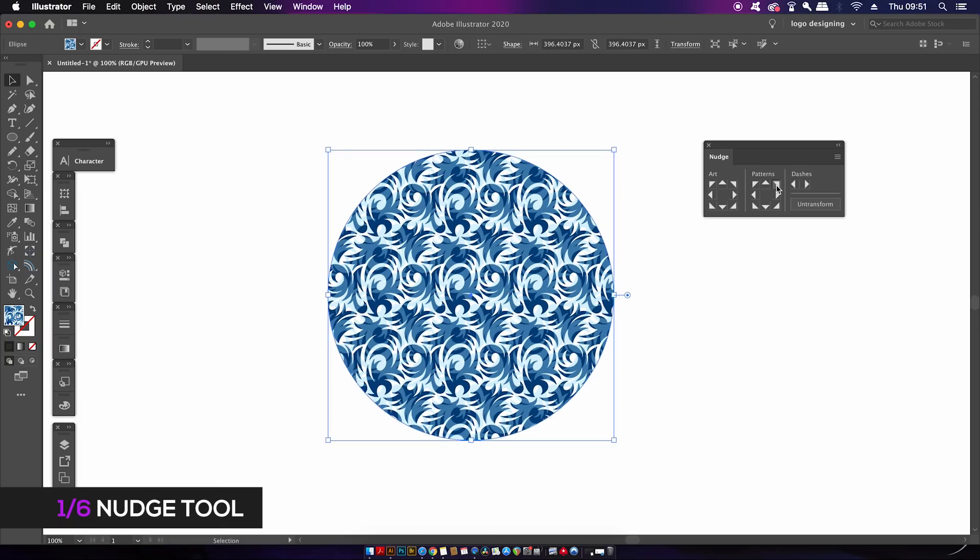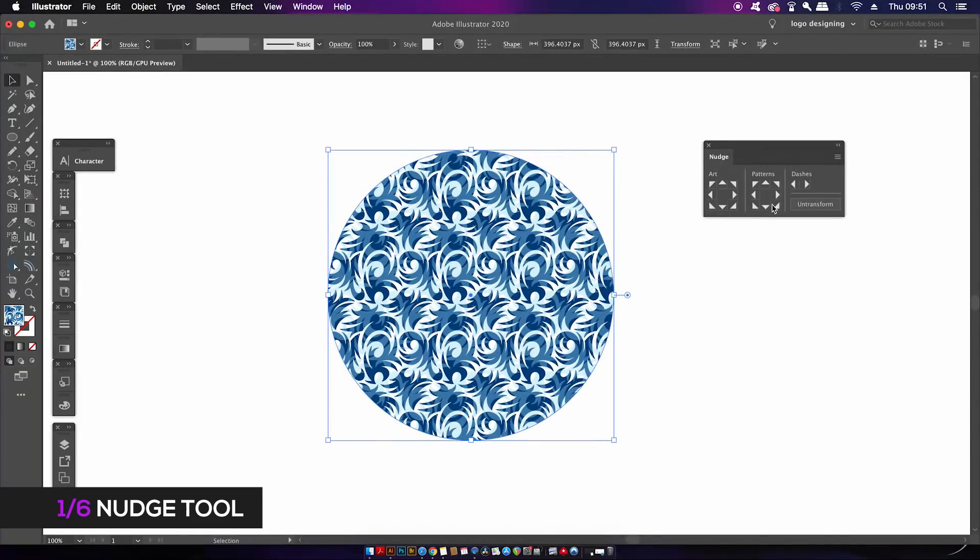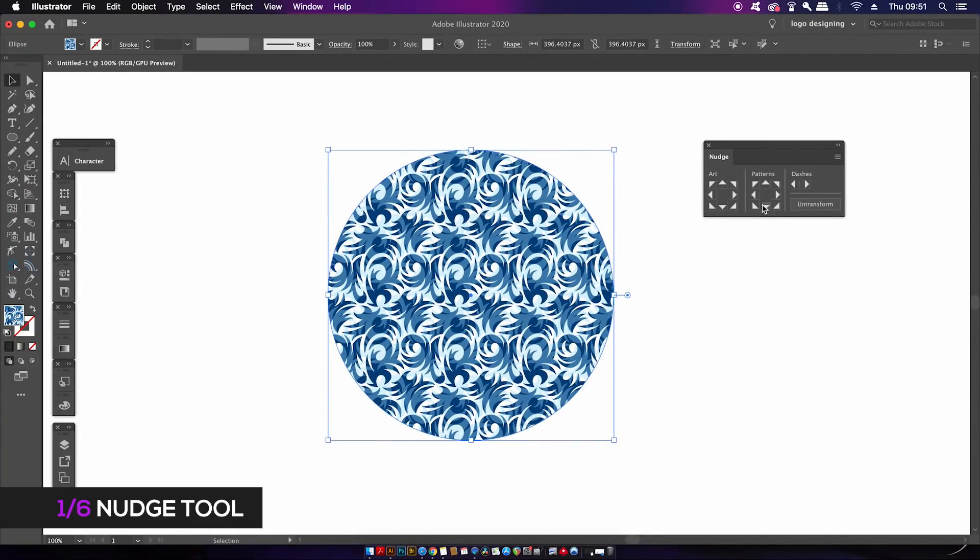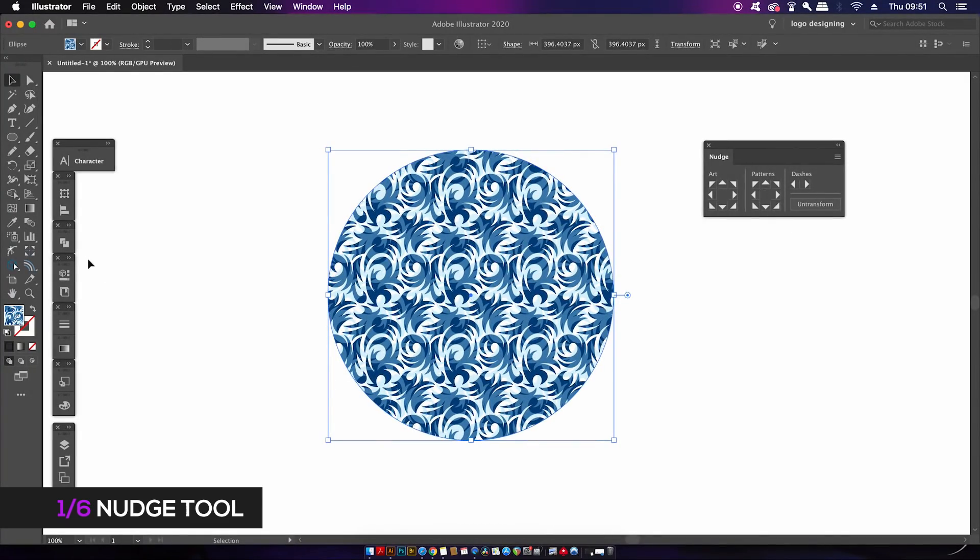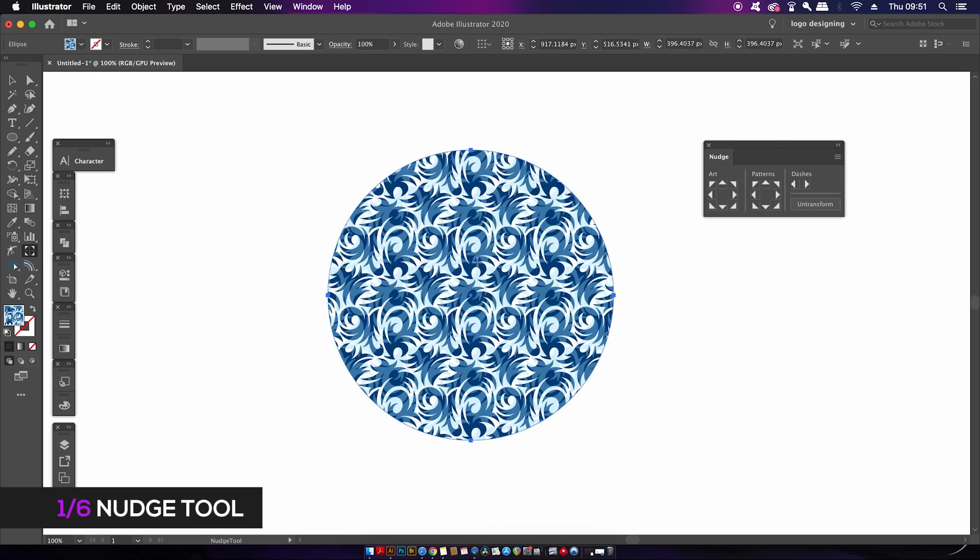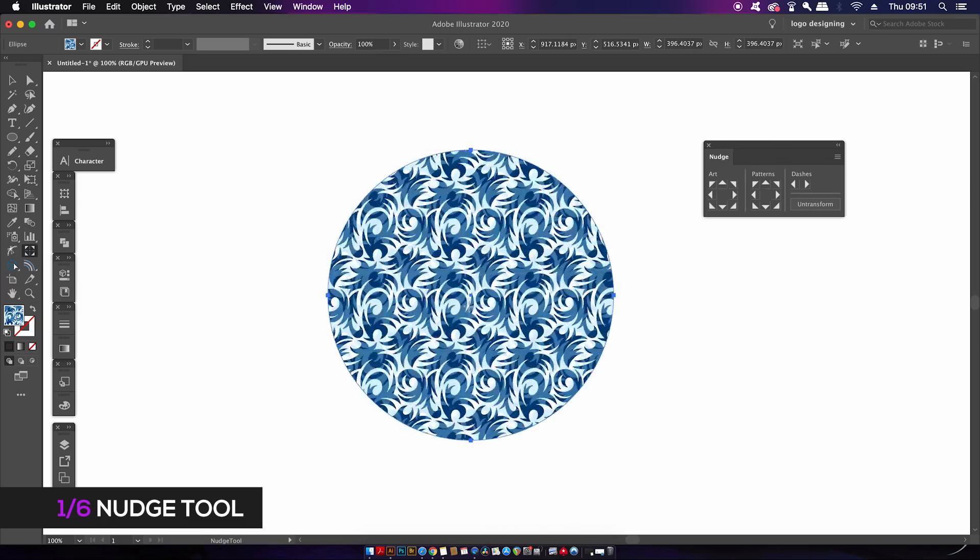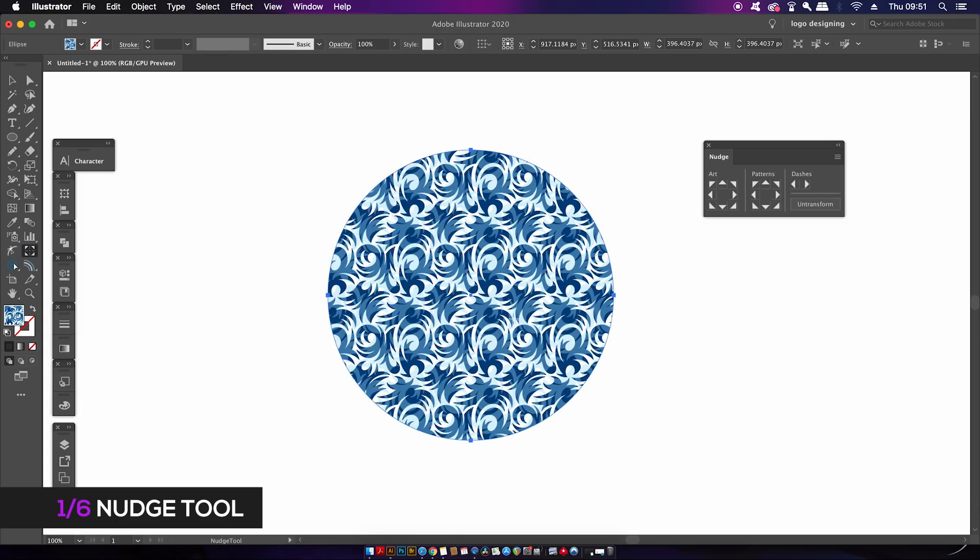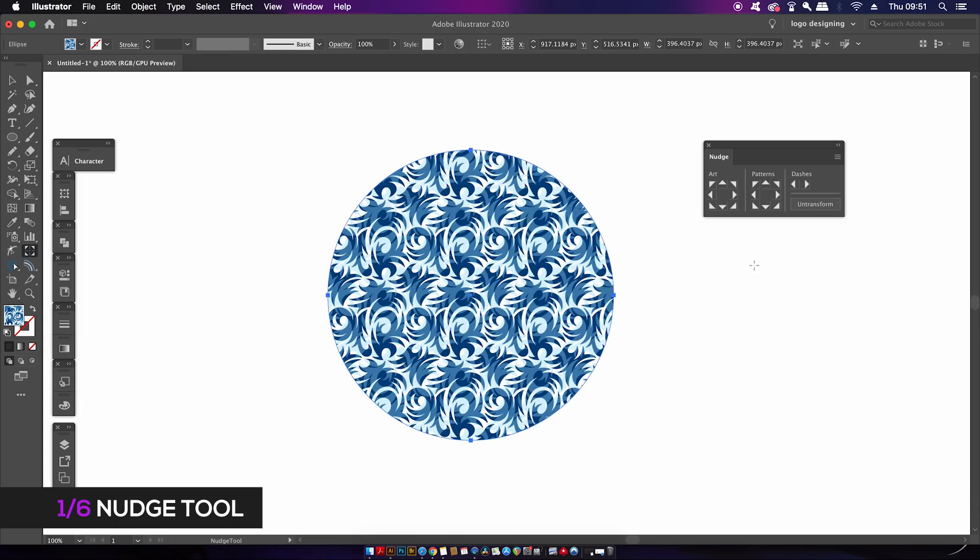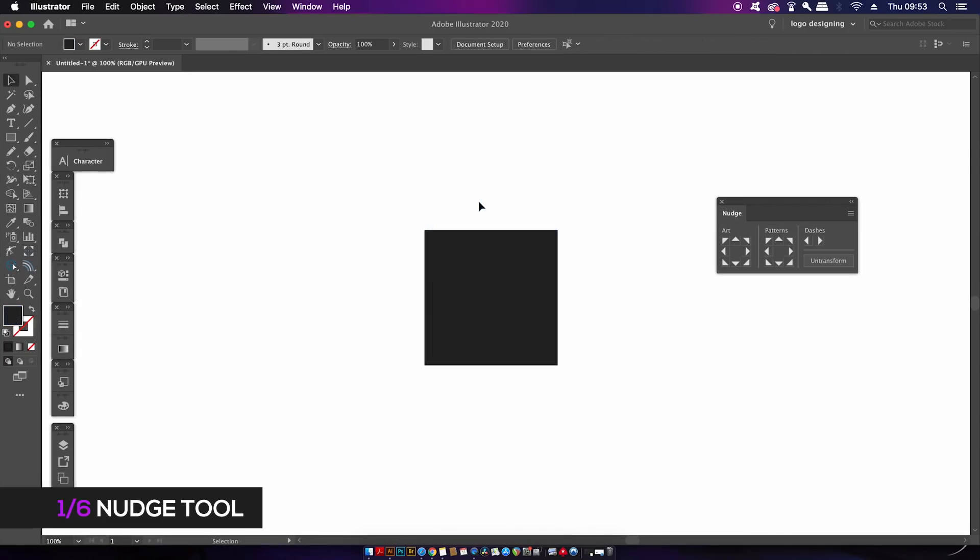You can even grab the Nudge Tool in the toolbar and click and drag to move it around as well. It should be noted that if you click the Untransform button in the Nudge panel, this will revert the pattern or the dash lines back to the original state.